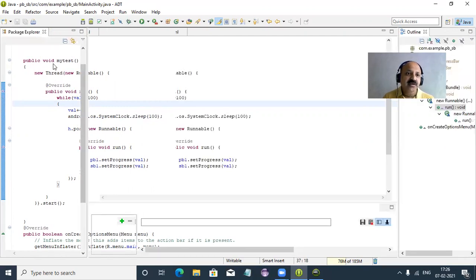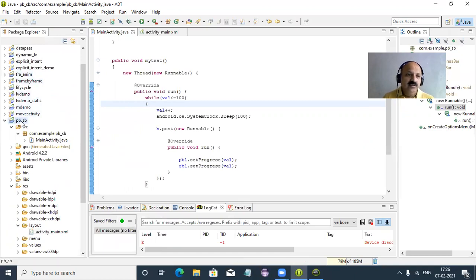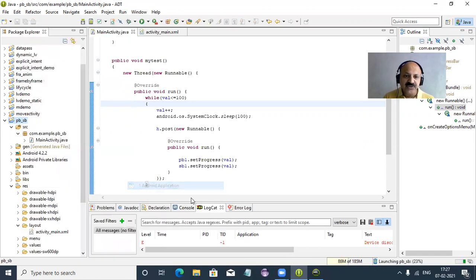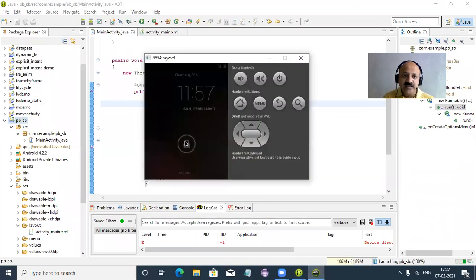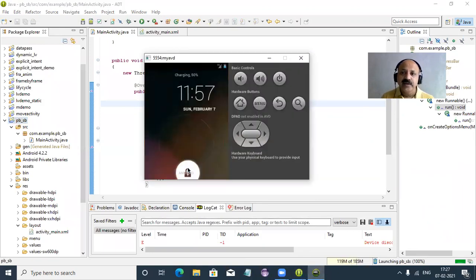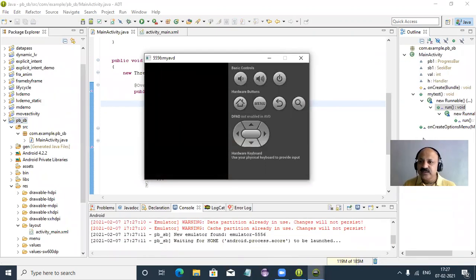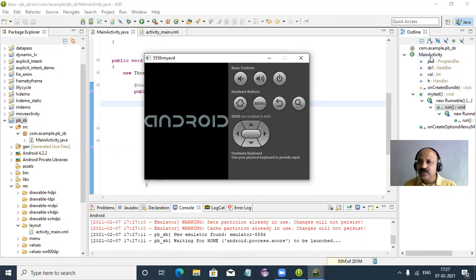Let us check — we can run. I select the project 'progress bar and seek bar' and run as Android Application. Our device is ready. Open the lock and wait a few seconds — it takes some time. Yes, the progress bar is moving. You can look here — that is our main method with all variables and the myTest user-defined method. All is well.